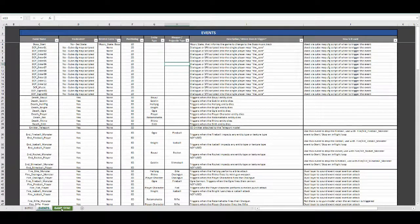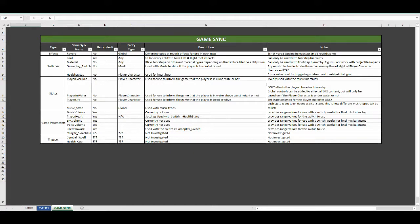In the Game Syncs tab, it lists all available default game syncs that can be used to control content implemented into WISE. Details listed can be filtered or searched. Game Syncs are basically a way to control how an asset gets played.